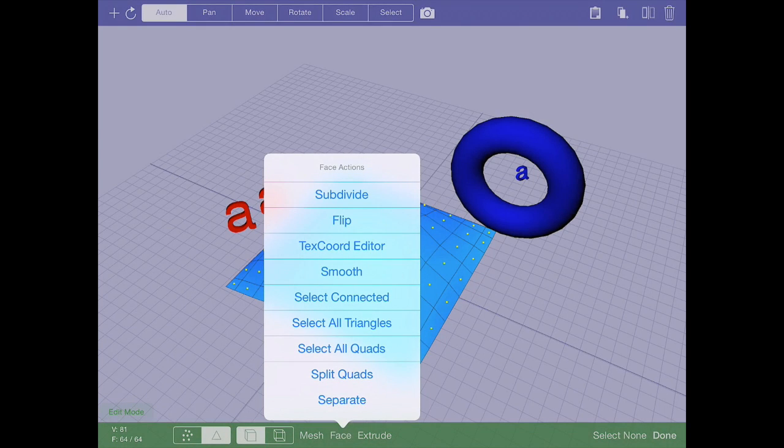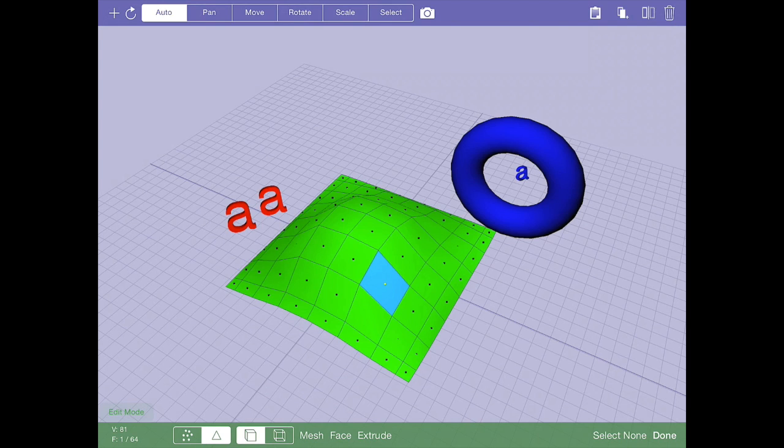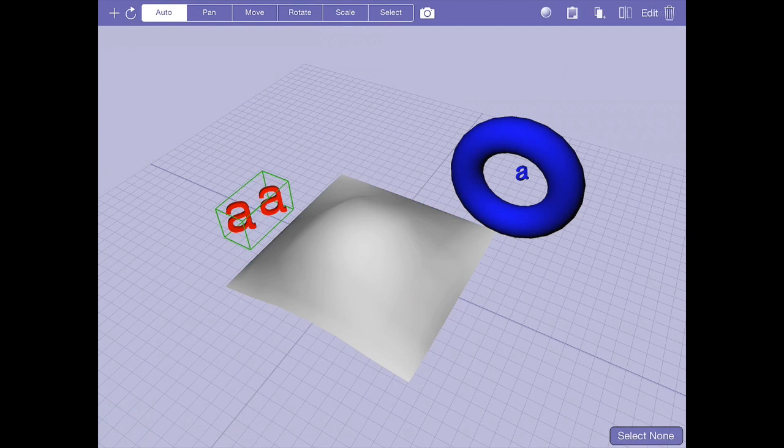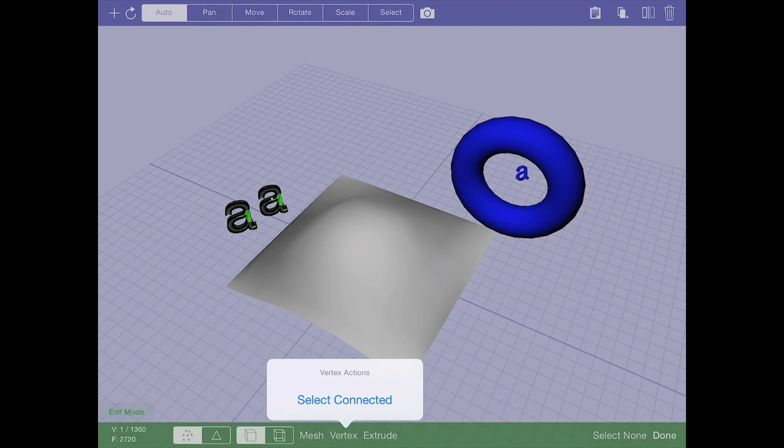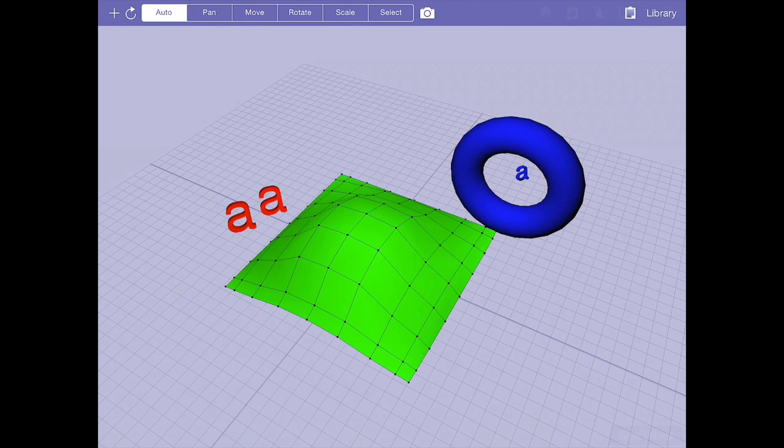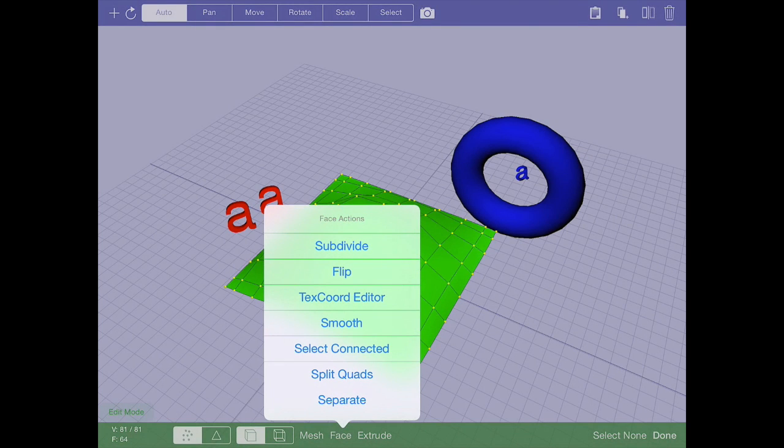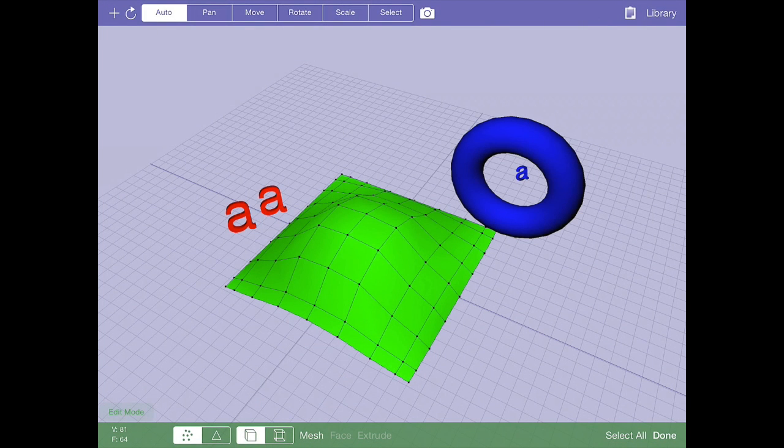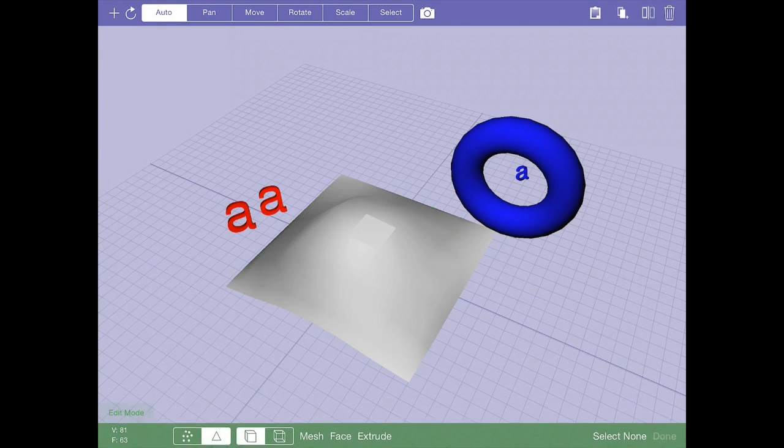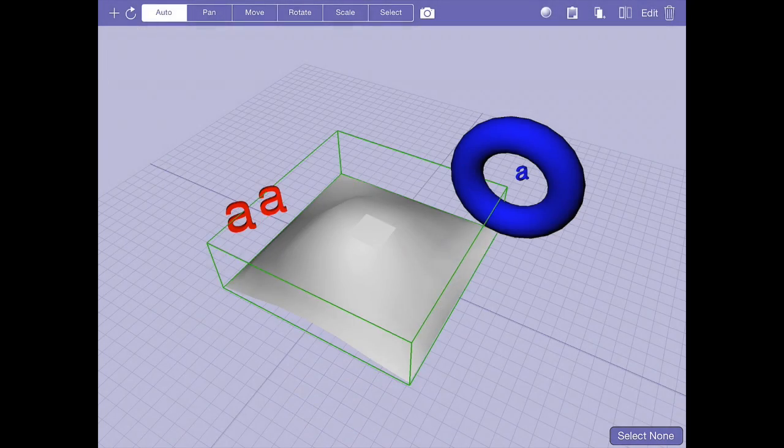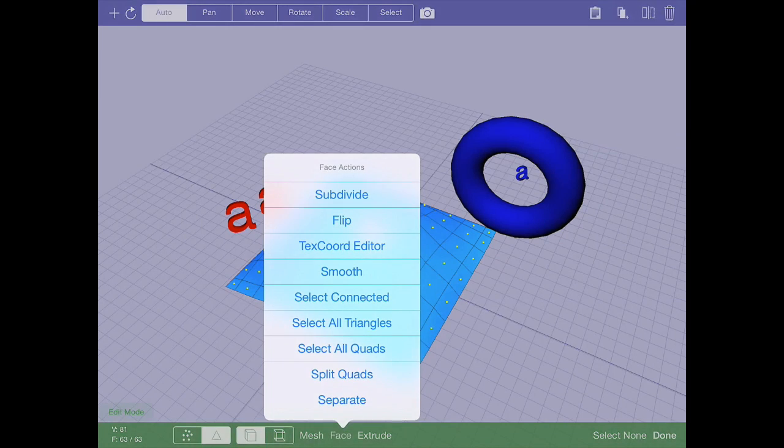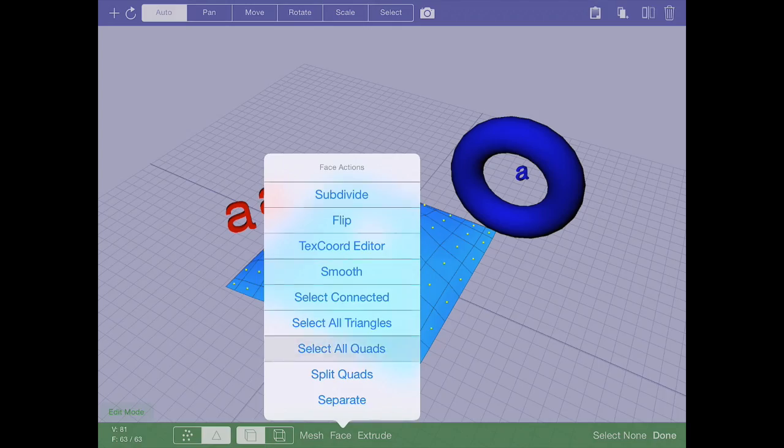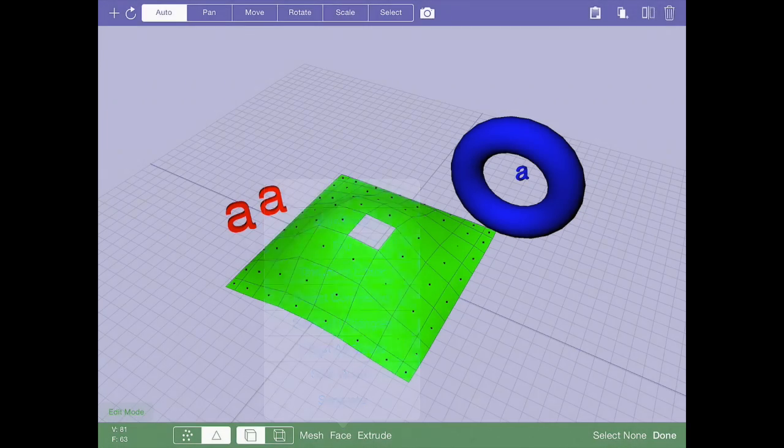You can select connected, which is very useful. If you have this one face and you hit select connected, it'll select everything connected to it. A better example would be if I press a vertex on the A and I hit select connected, it'll select all the vertices connected to that A, which is a nice selection tool. I have split quads and separate. Separate is a way to undo the copy and paste thing I was talking about before. If I wanted to take this one polygon and separate it out to a separate object, I just hit separate. And now that polygon is on its own. I just basically put a hole in this thing by doing that.